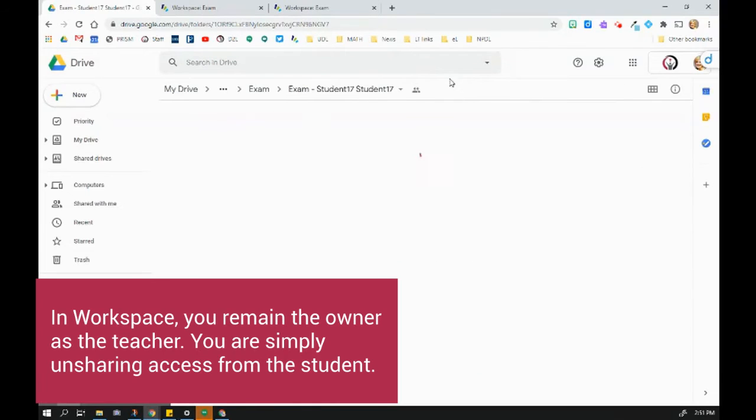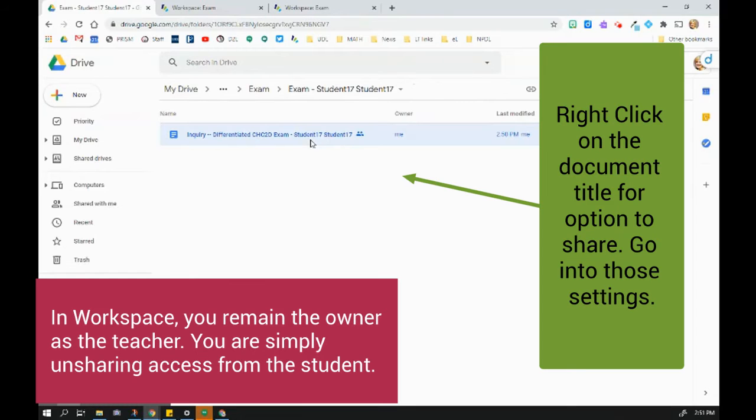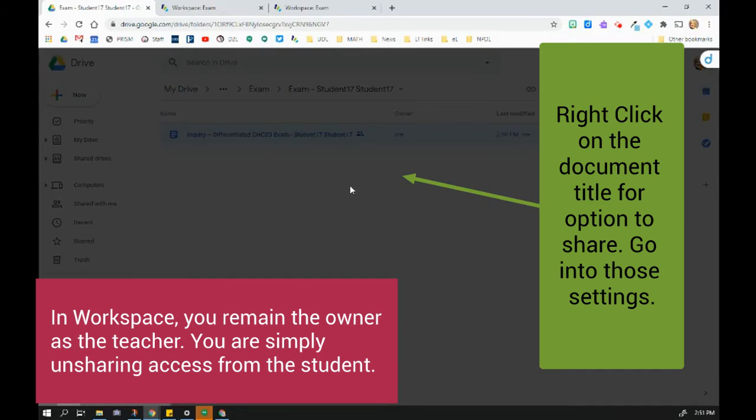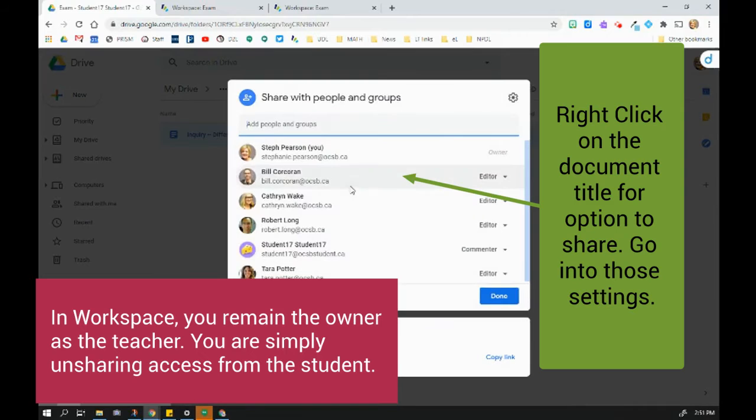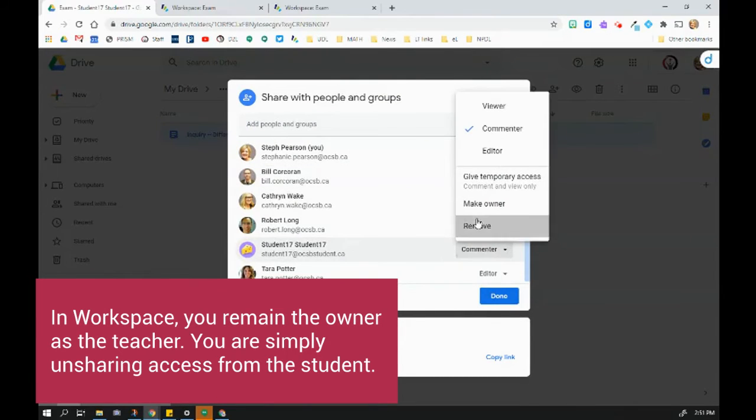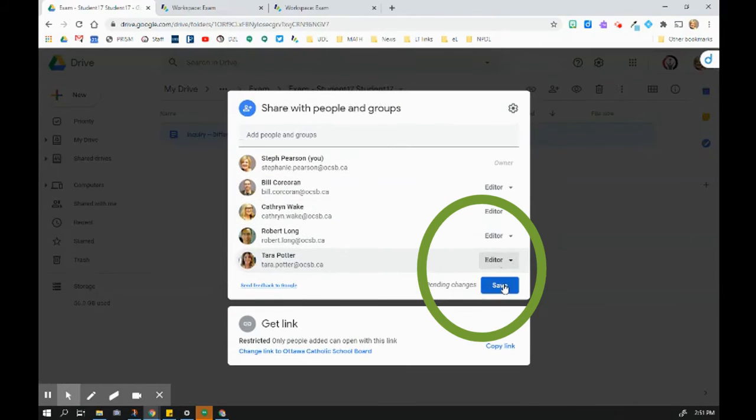I go in here and now I have to unshare with this student. I'm going to right-click and go to share. The really important part here is that we remove the student, but we have to remember to hit save.